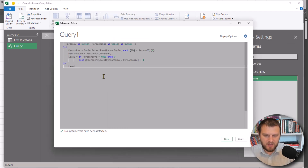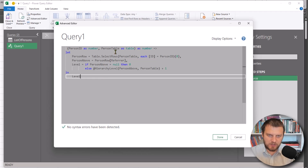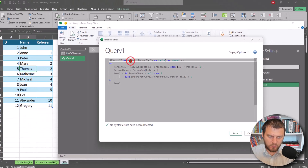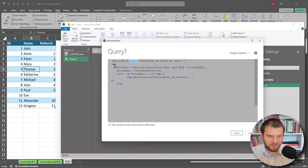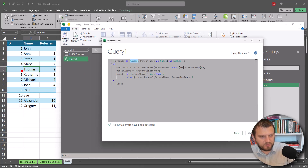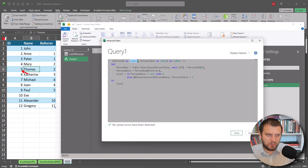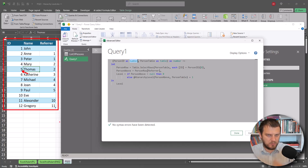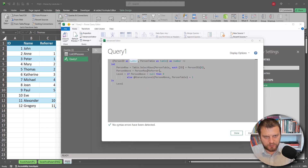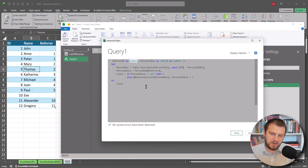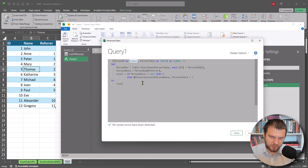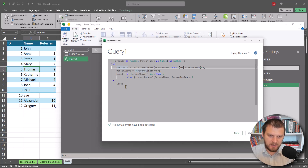We have our function. In this function we need a person ID — this number — and we also need the whole table we'll be looking at. We will be using recursion, so we'll be referring to exactly the same function we are using right now. The first step in this function is to find a row with the person we are looking at, using this ID.